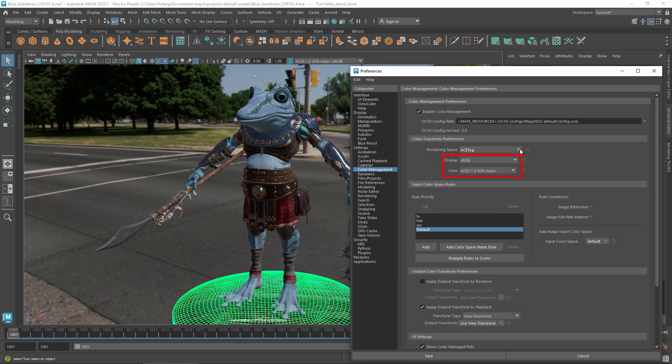The relevant options are the display and view transforms. The display transform is actually applied after the view transform, but you should select it first because the available views may depend on the display that's been selected. This is not the case for the configuration files that are installed with Maya, but it could be the case, for example, if you are using a config file that's been especially developed for your project or studio.